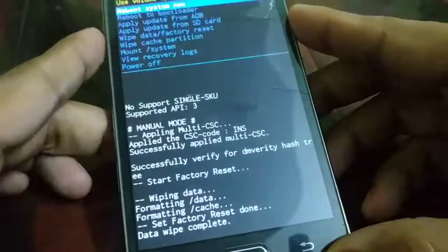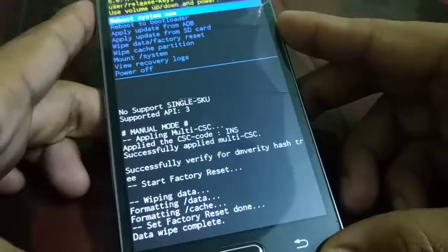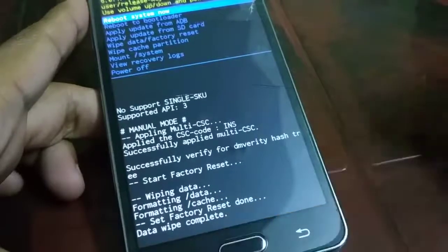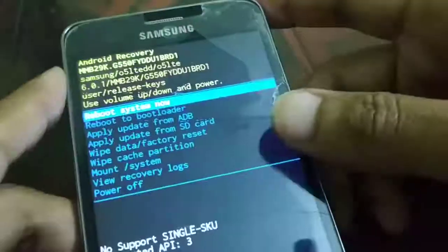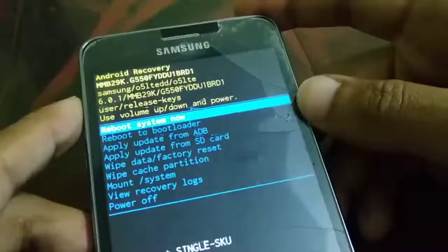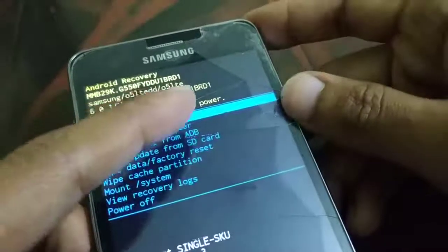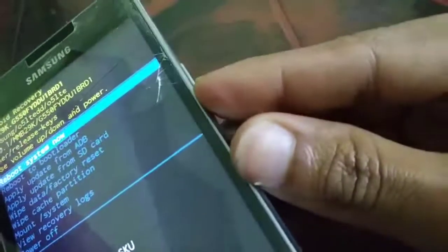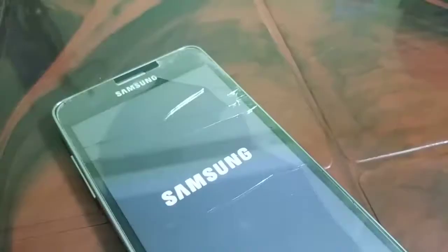Once you select Yes and press the power button, you can see everything is being formatted — just wait for a while. Once you see 'Data Wipe Complete' at the top, use the volume up and down buttons to navigate to 'Reboot System Now' and press the power button to confirm. Your system will now reboot. This process may take a couple of minutes, so wait for a few minutes.